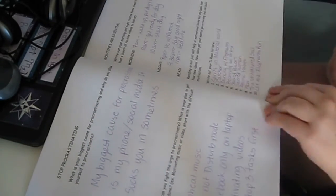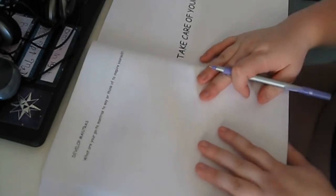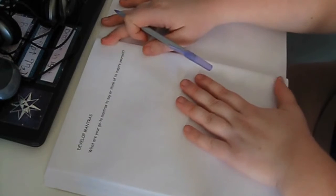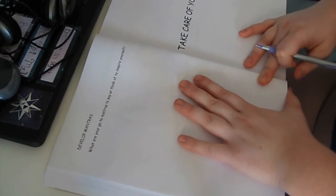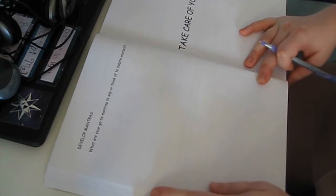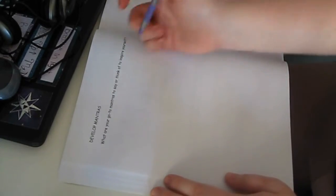The last one here: Develop mantras. What are your go-to mantras to say or think of to inspire yourself?